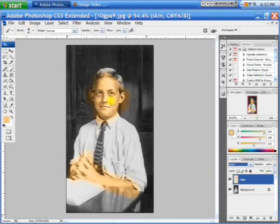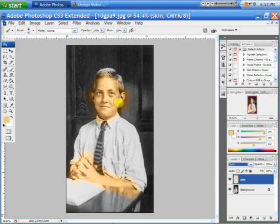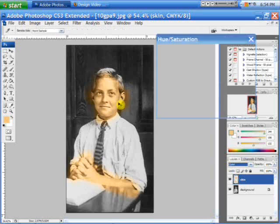And you can see how it made it translucent. Now, what you need to do is fix the color and hue and saturation. For the hue and saturation, press Ctrl or Command if you're using a Mac, then U.